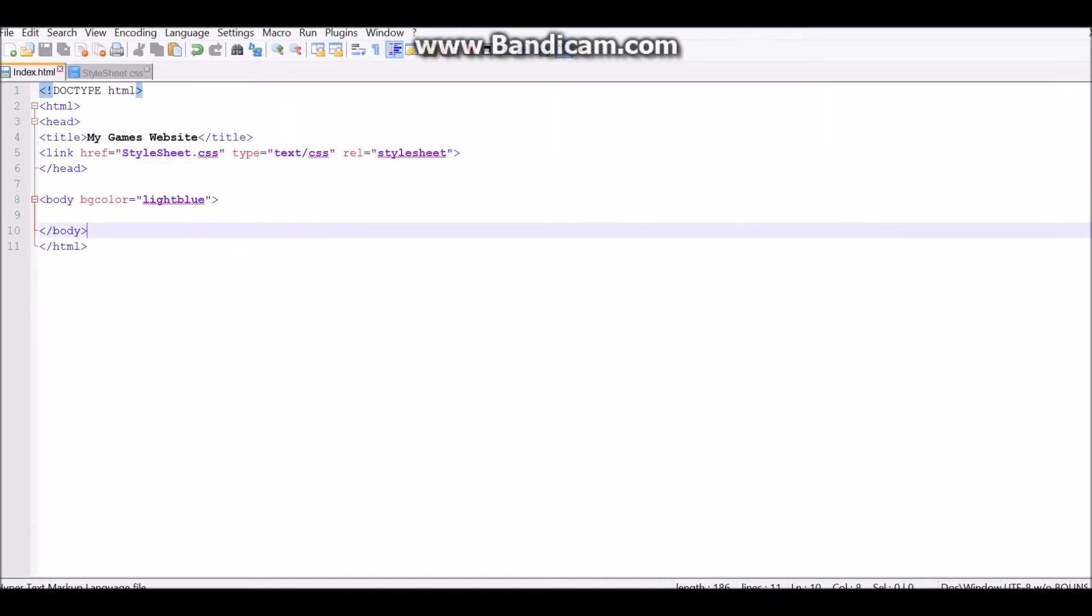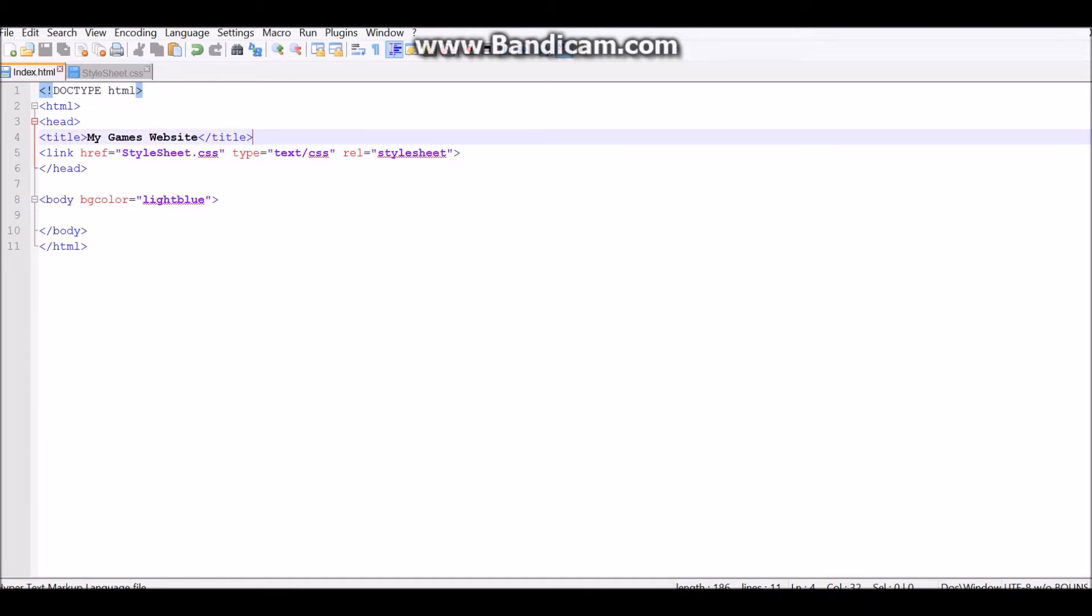Yeah, so I made the basics, I put in the title, I linked CSS with the HTML file, and I changed the background color to light blue.